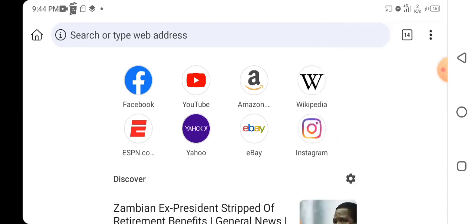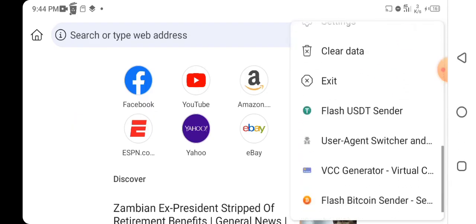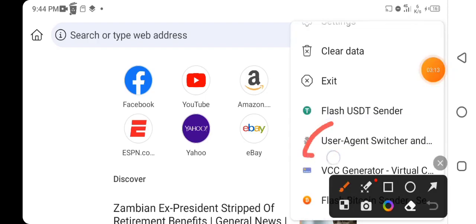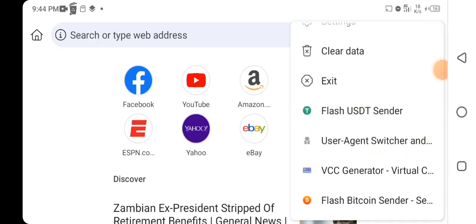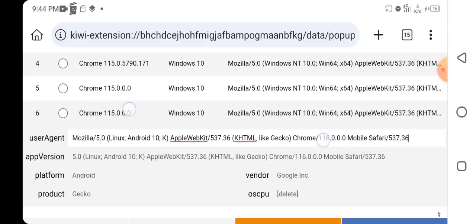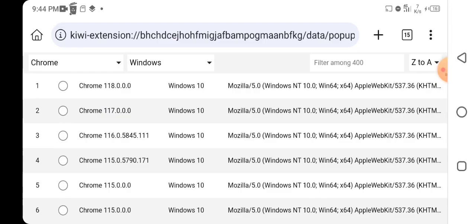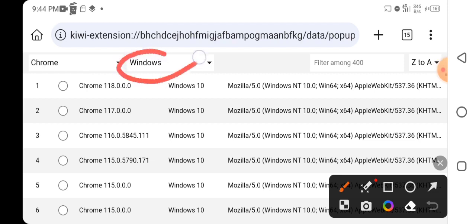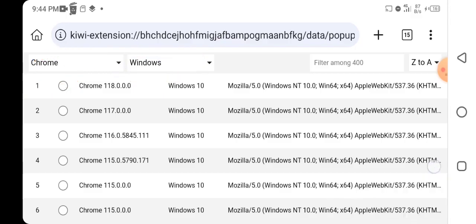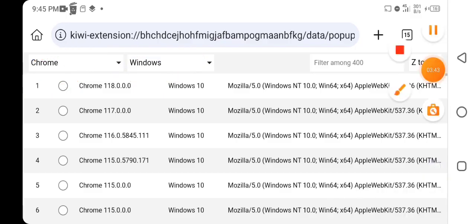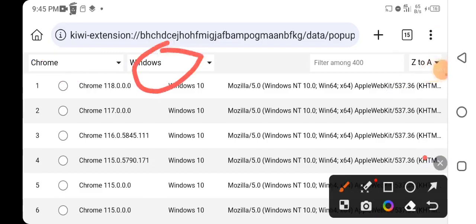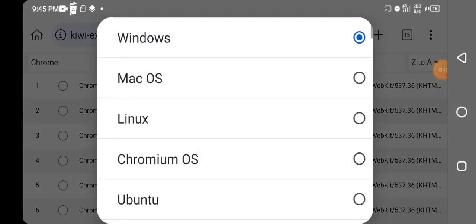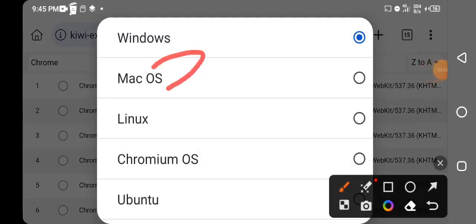Once you install the User Agent on your Kiwi Browser, click on the three dots, scroll down, and you'll see User Agent. Click on it and it will bring you to this interface. Right now I'm going to change my smartphone into an iPhone. In the User Agent extension, you'll see options like Windows and Chrome. You can turn your smartphone into a Windows computer, or click to see a list of devices including MacBook and many others.